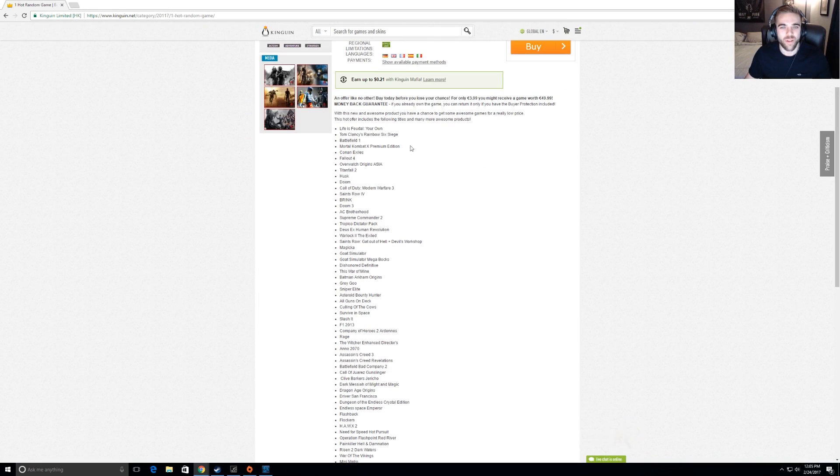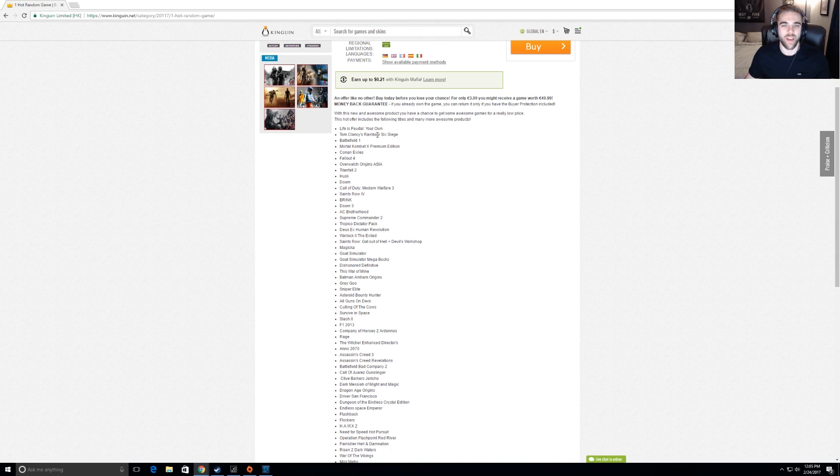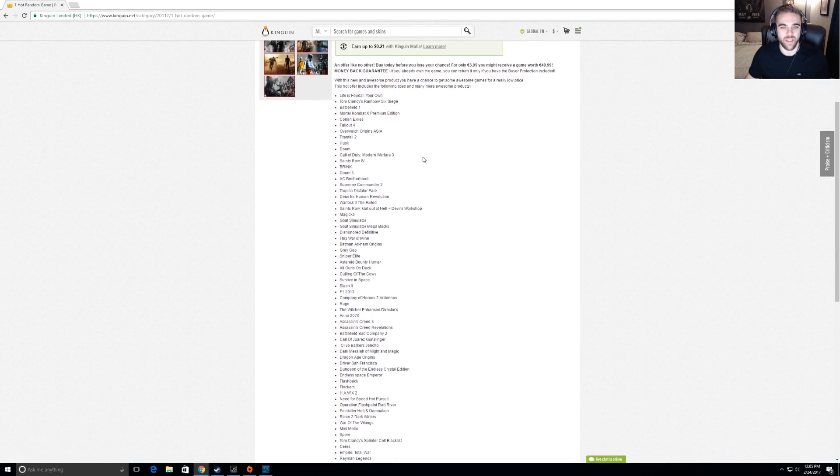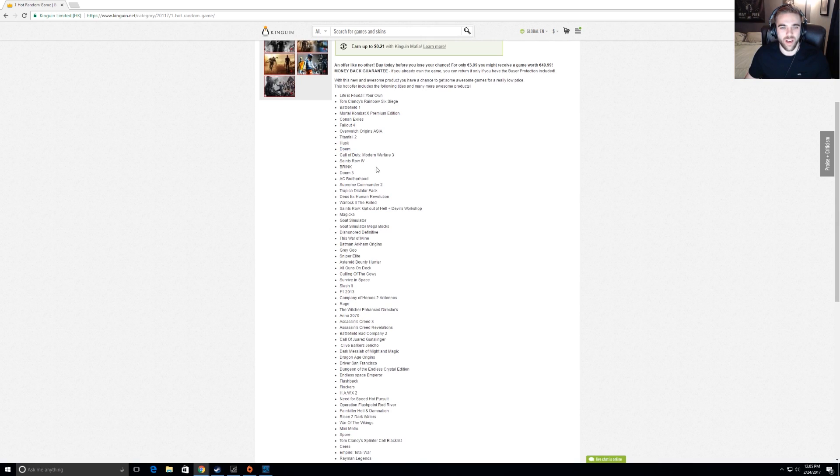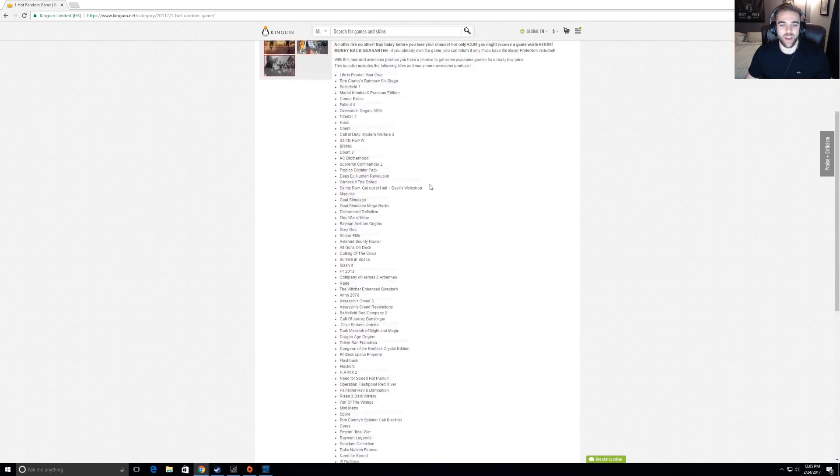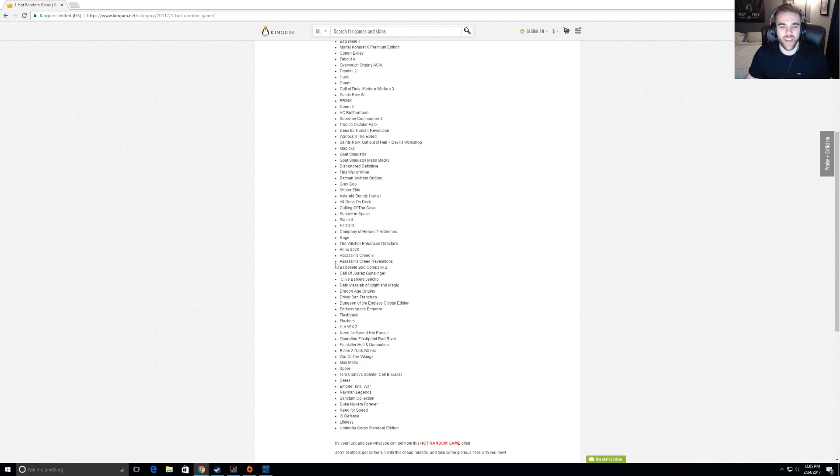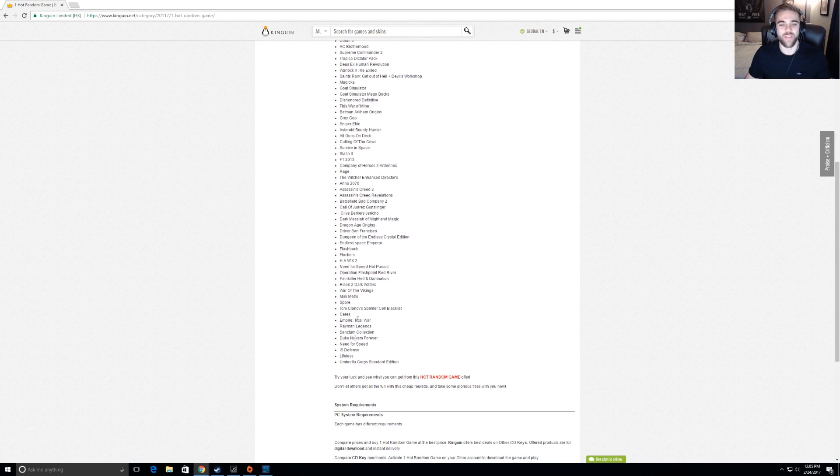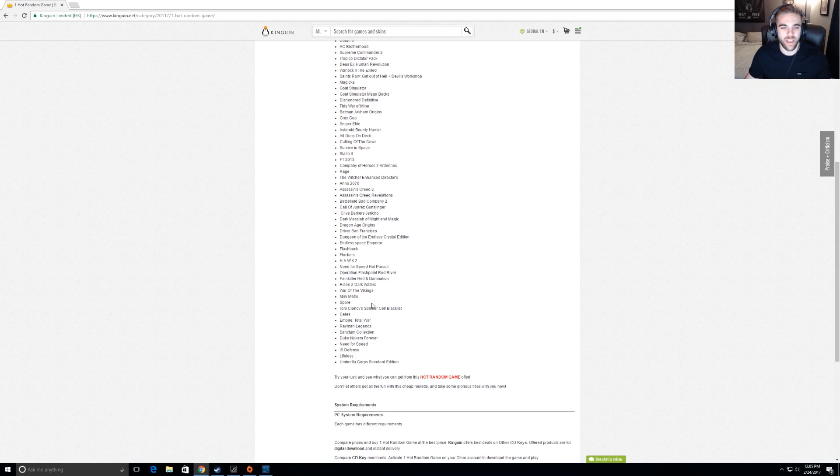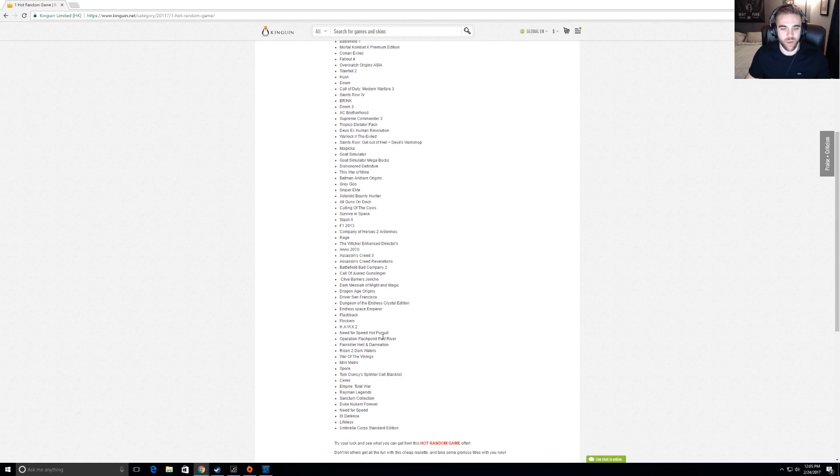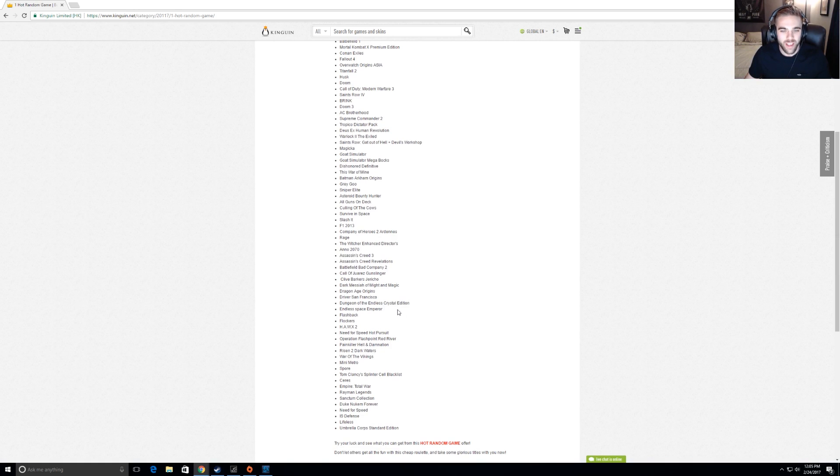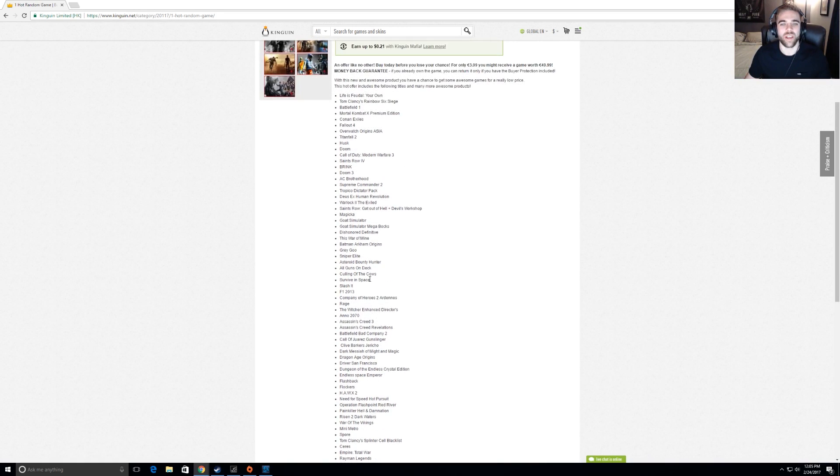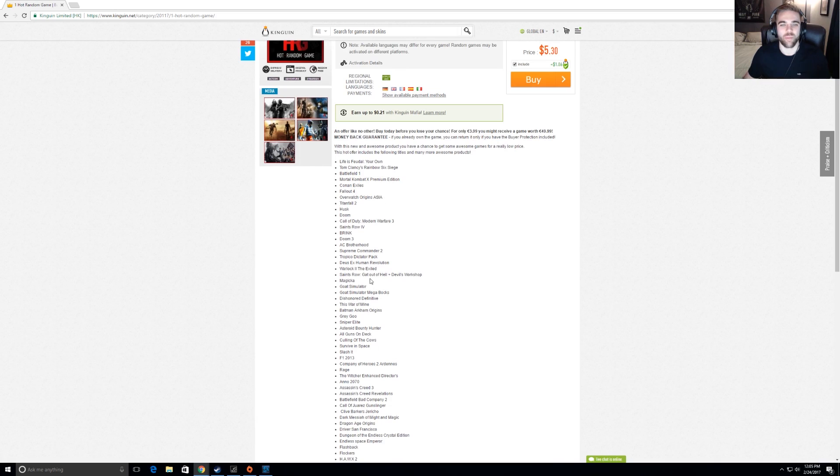I mean, I already have Battlefield 1, Fallout 4, I already have Siege on PlayStation, but then again, there's also Doom on here, and I like that game, and I actually don't even have that game, I'd love to get it for my benchmark test. So that'd be kind of cool. I mean, any of the Assassin's Creed games, Dragon Age Origins is on here, I'd have never played that game, that'd be pretty sweet. I mean, even if I get one of these weird games, there's Need for Speed, Duke Nukem Forever, Empire Total War, Splinter Cell Blacklist, any of these games look pretty cool. There's only a couple of them on here that I don't know what the heck they are, but all these games look pretty quality.